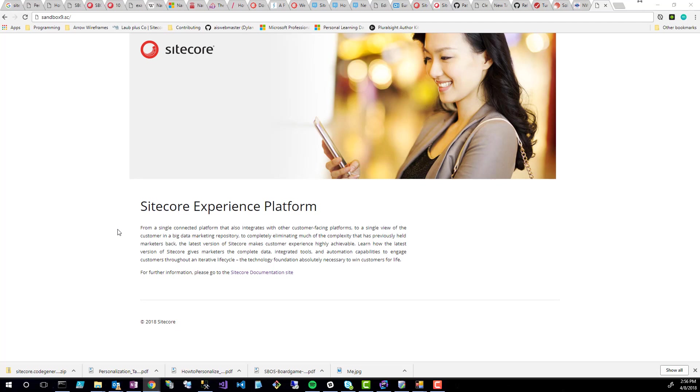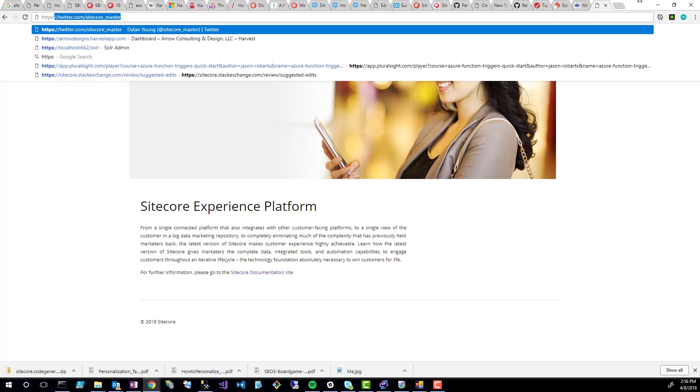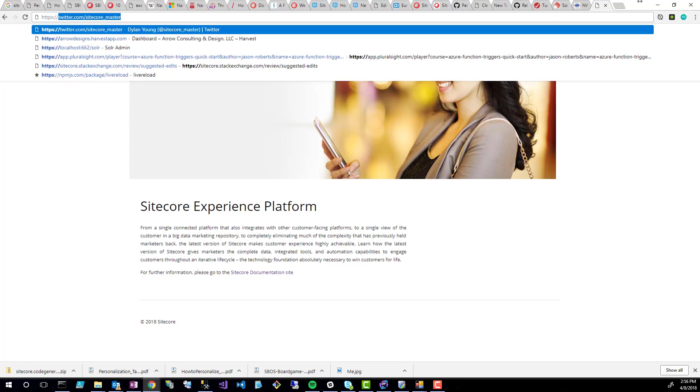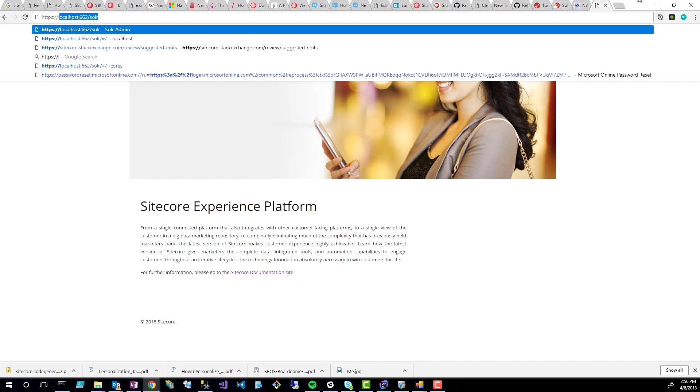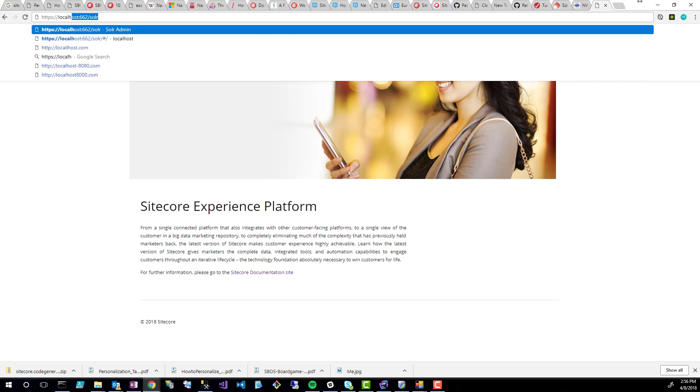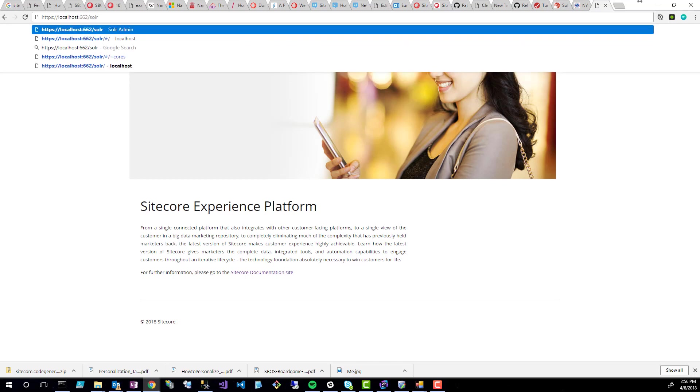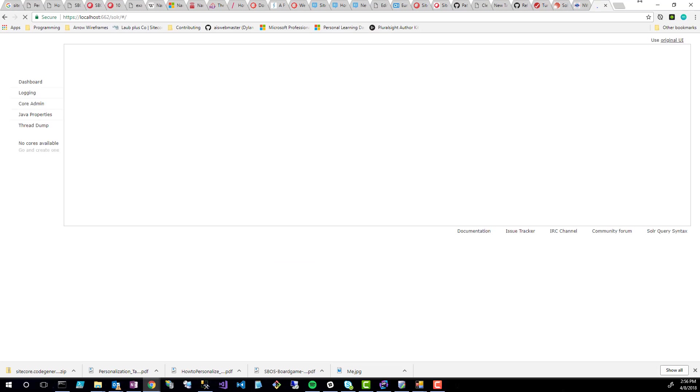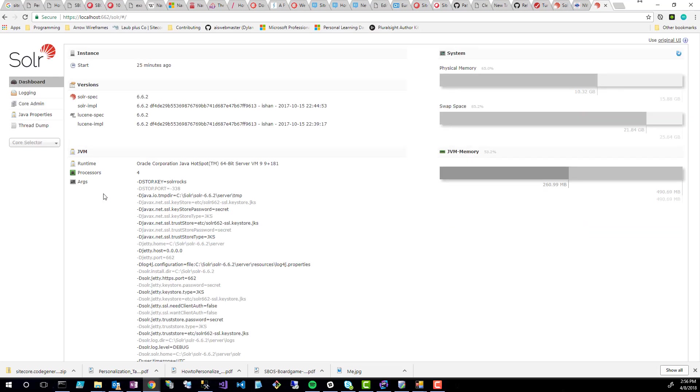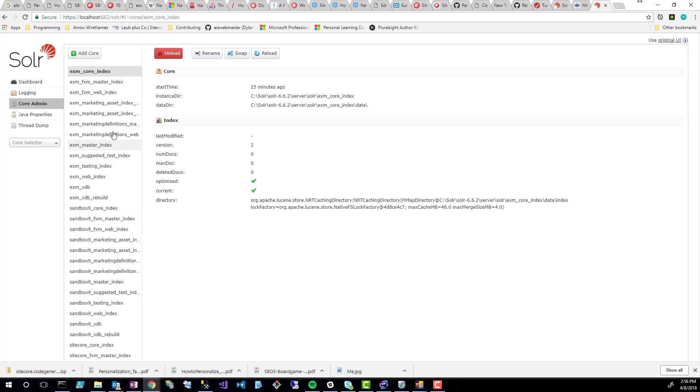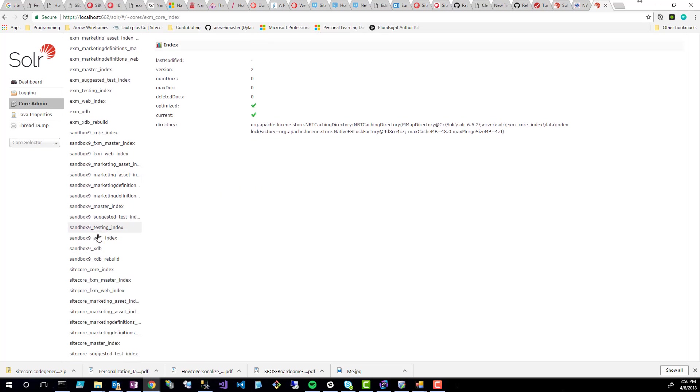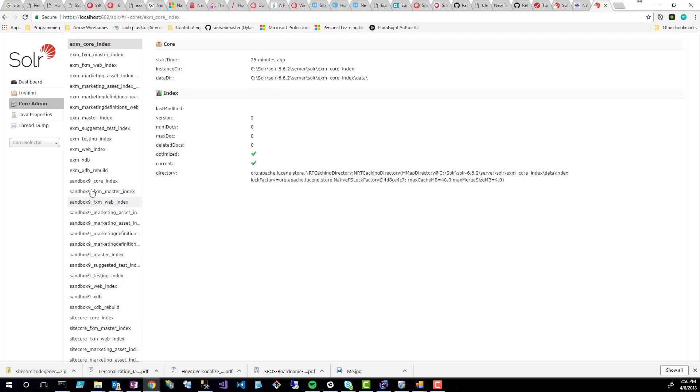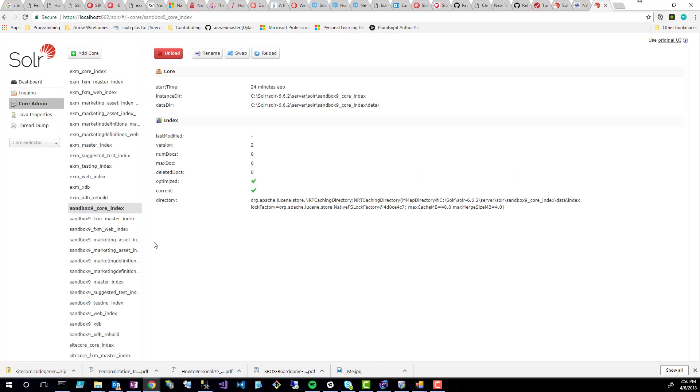The next step is deleting the Solr cores. To do that, I can just go to HTTP. My Solr instance is at localhost:662, and solr is where the instance is actually at. The first thing is I'm going to go to the core admin and I'm just going to remove them from the Solr instance. This is not actually deleting the indexes. I'll show that in a second. You need to unload them first and then you need to delete the actual indexes.